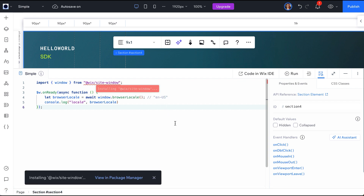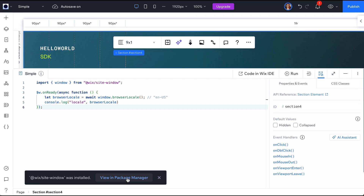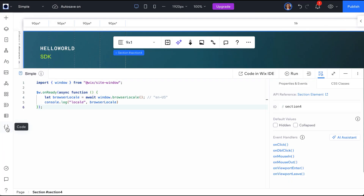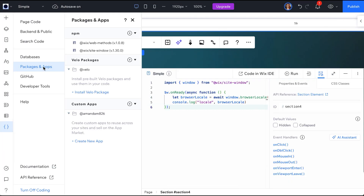Hovering over this error will show that the NPM package needs to be installed to use this API. Click Install to start the process. Now click View in Package Manager to see all your installed packages. You can also navigate to Packages and Apps, NPM, then click on the plus sign.